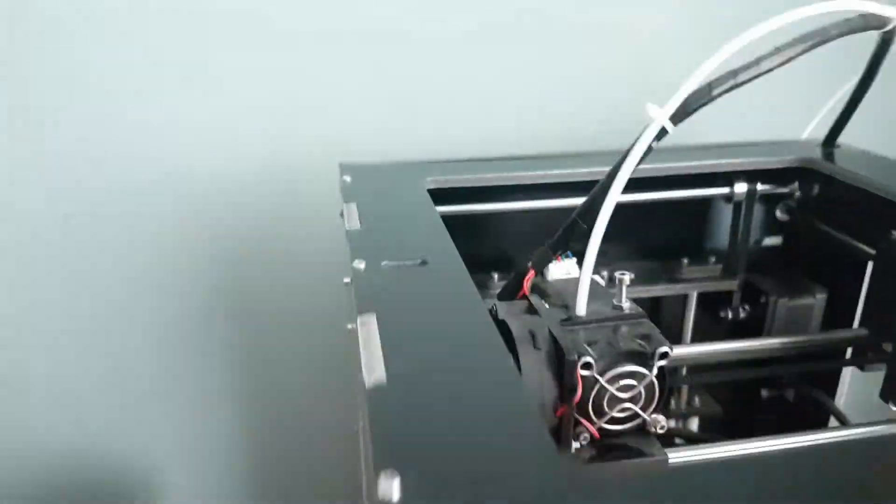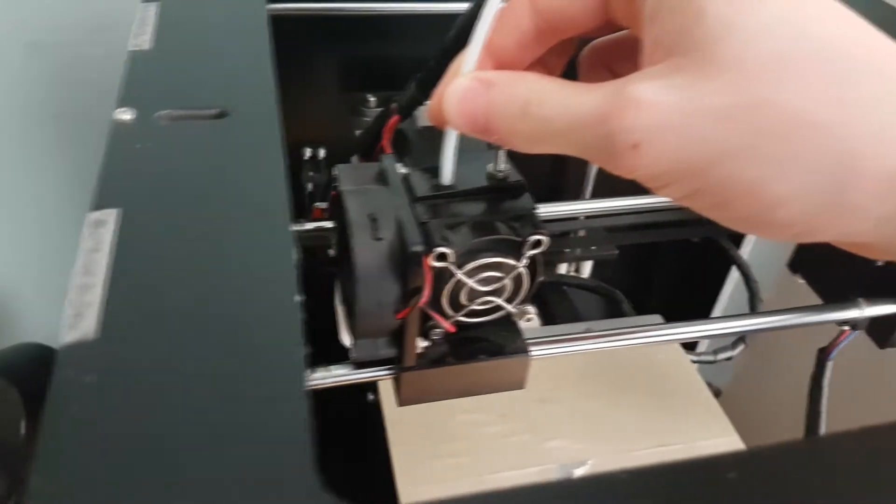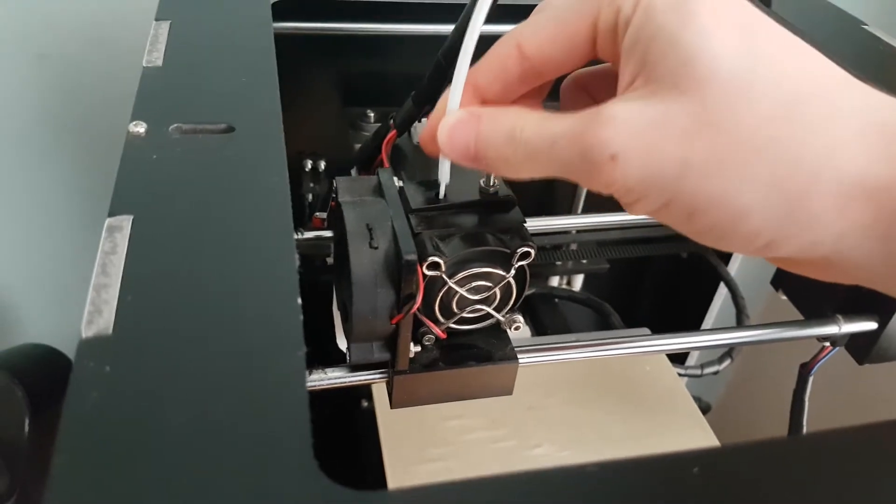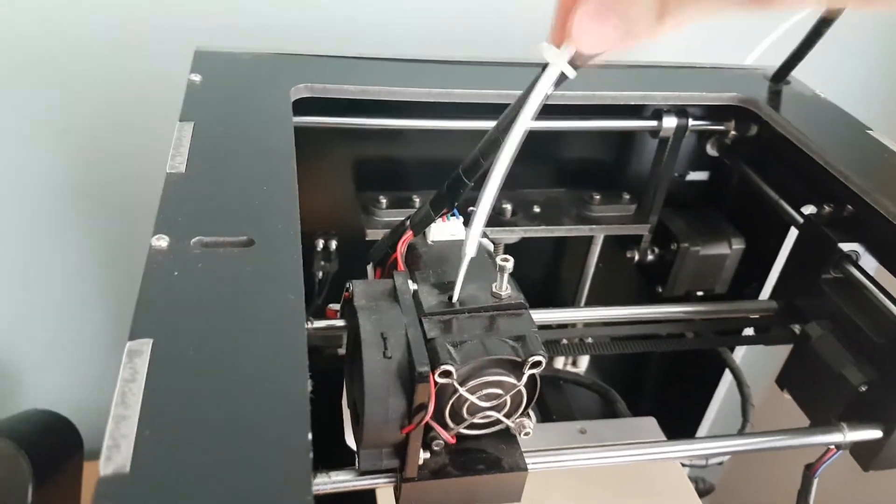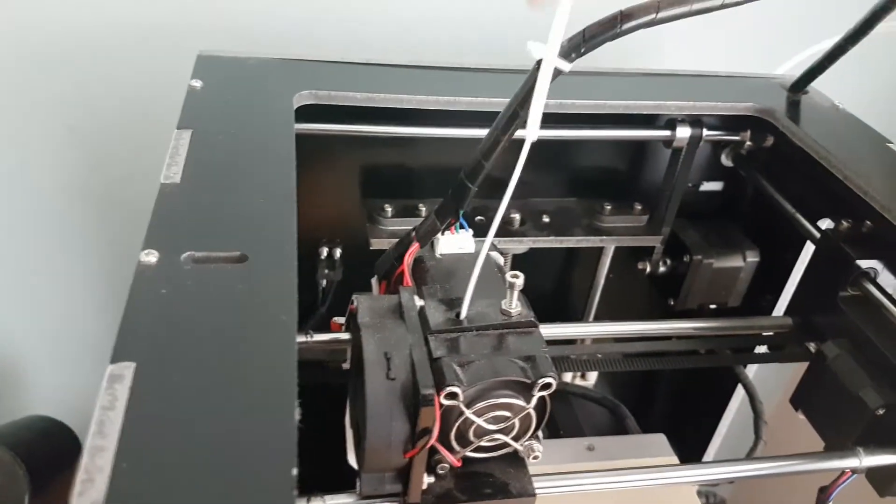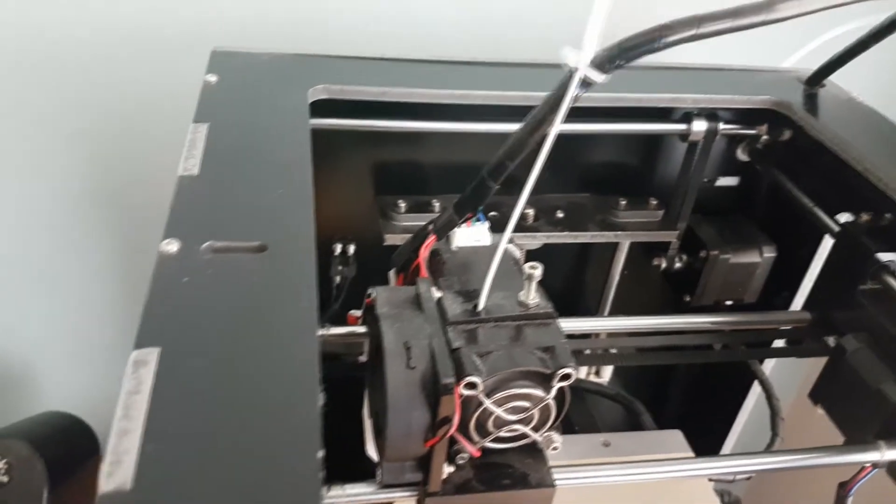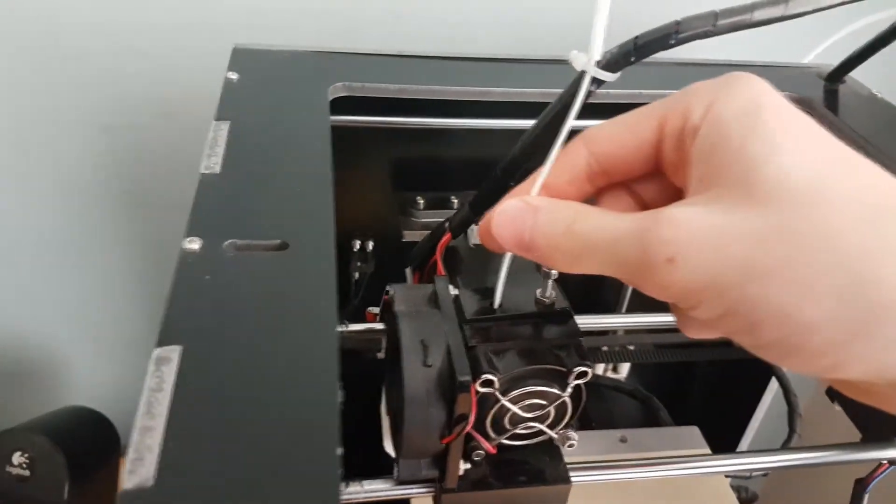The first thing we need to do is remove this protective covering for the filament. So we need to move this back so we can access the filament because we're going to have to push it through by hand. That should be fine.